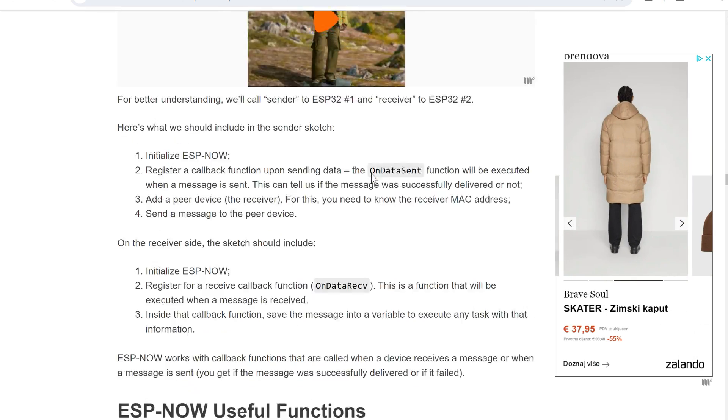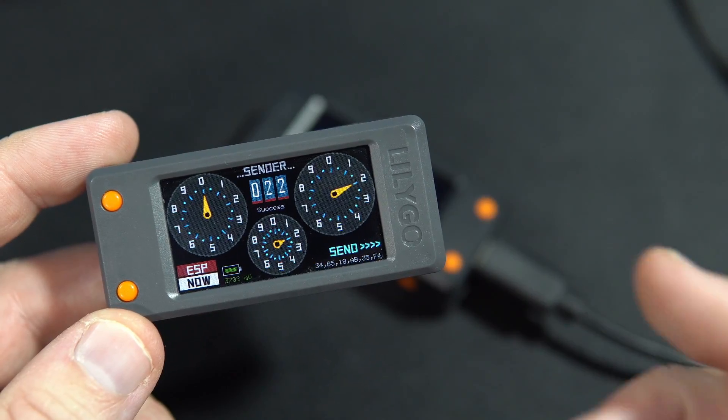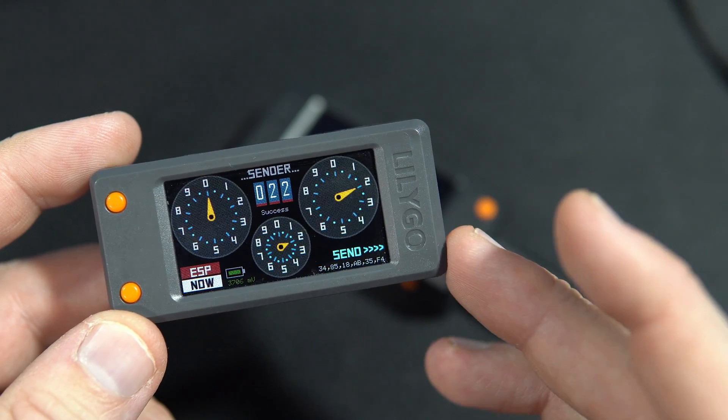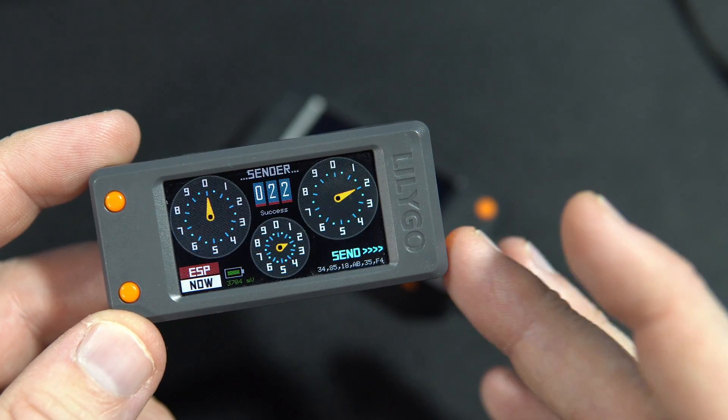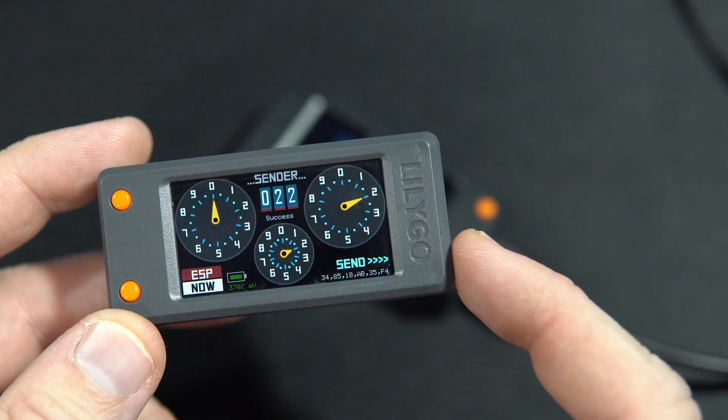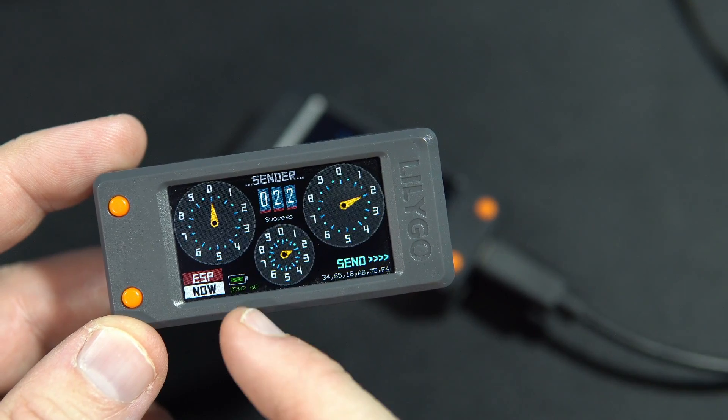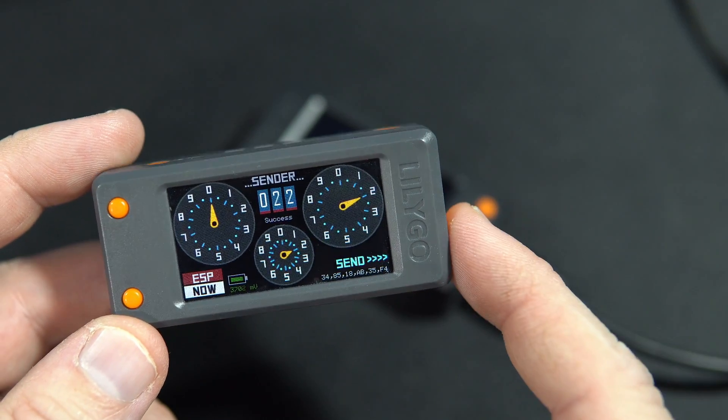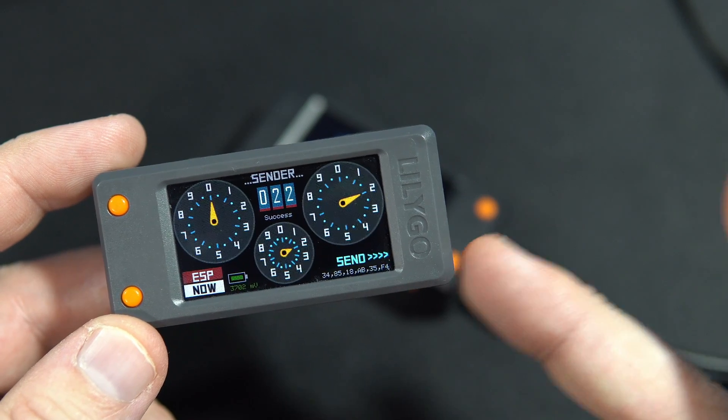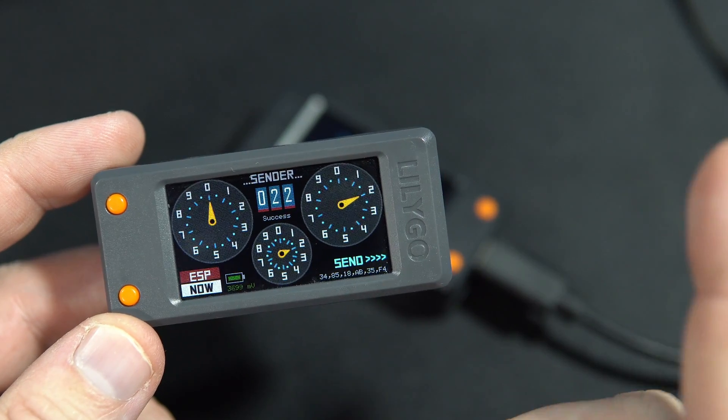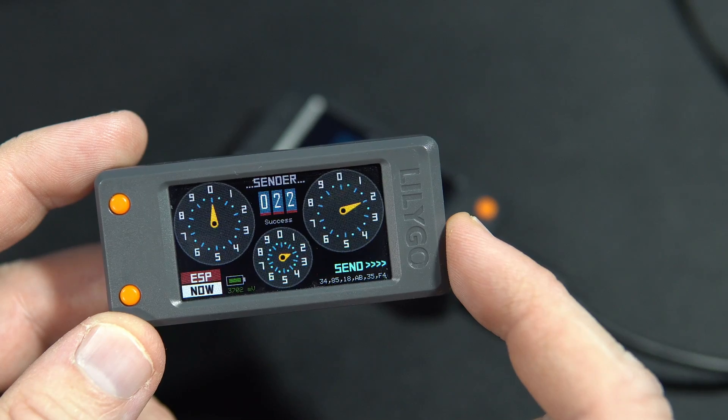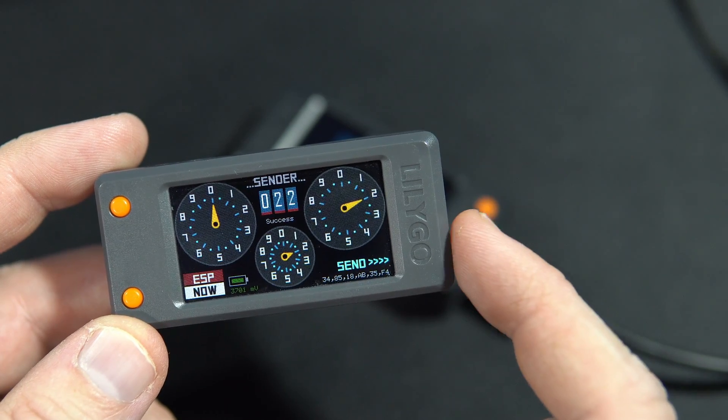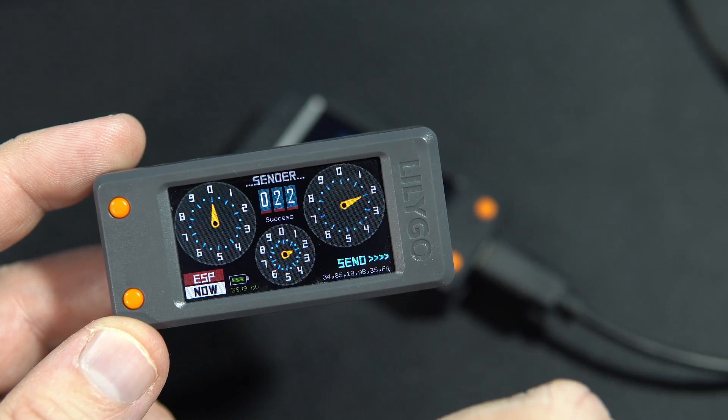But you can send lots of parts, images, or whole small pictures. ESP-NOW can send I think 250 bytes per message.